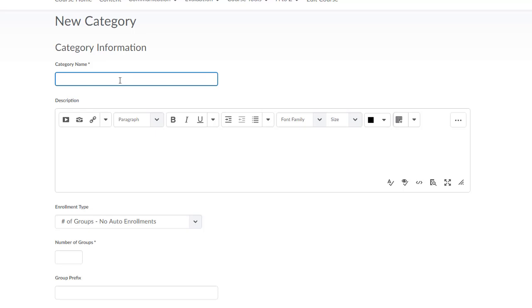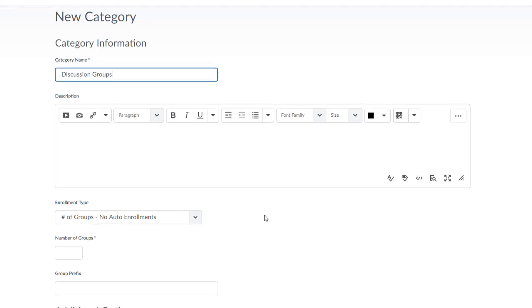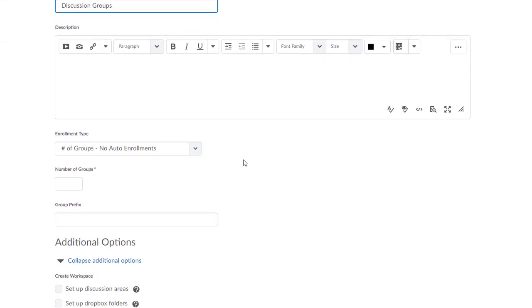For this example, I'm going to name my category Discussion Groups. You have the opportunity to enter a category description and this description would display to your students inside of the Groups Tool. For now, I'll leave the description blank.